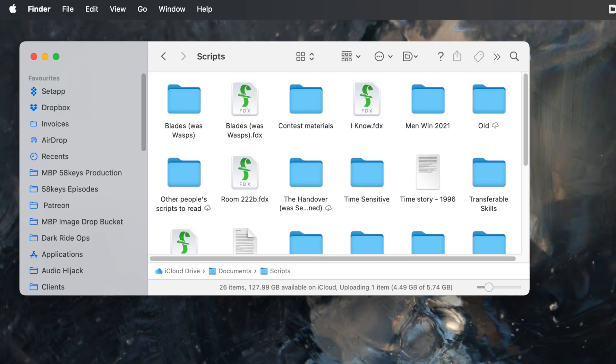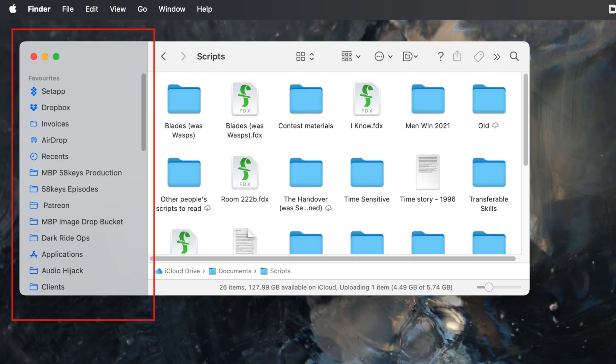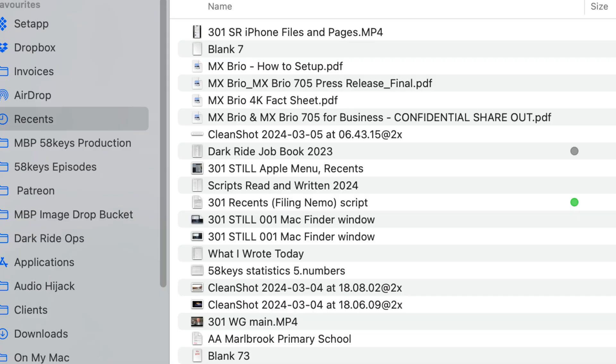This is a Finder window on the Mac, and this is the sidebar — it's a list of shortcuts to different folders, different hard drives, different servers even. Yours will look different to mine, but there is one thing we both definitely have: Recents. Click on that and you will see a list of all your recent documents. If you save something and can't find it anywhere, it's right there in Recents.